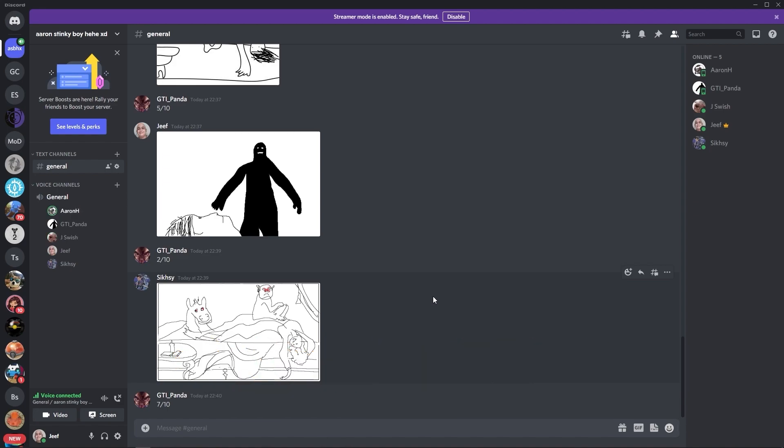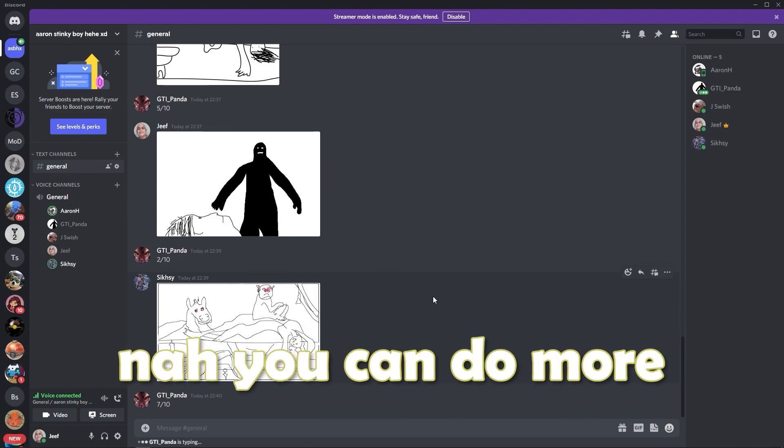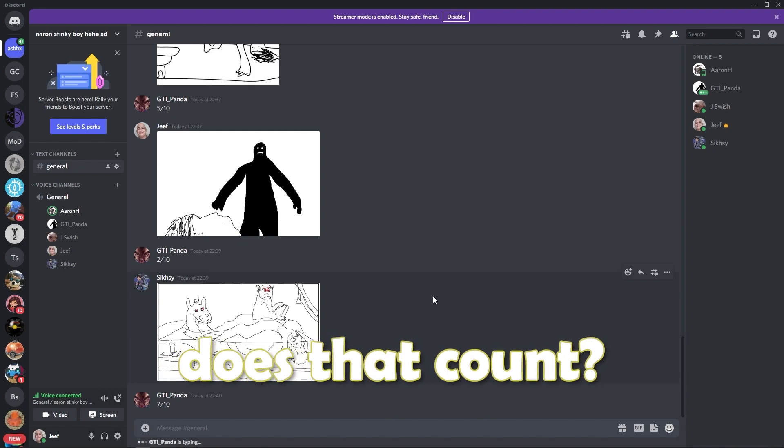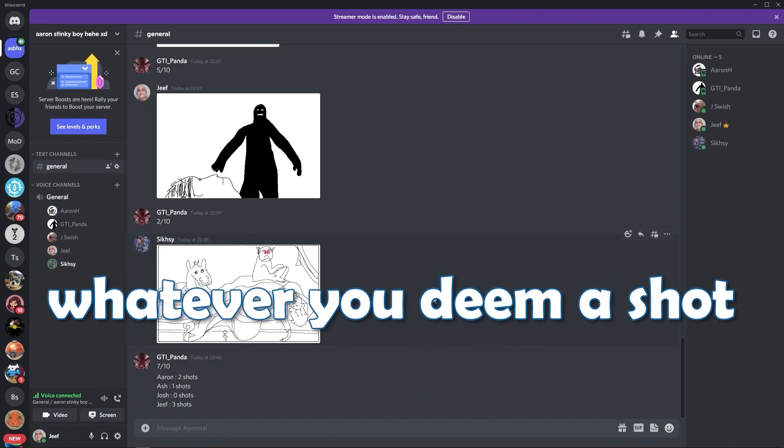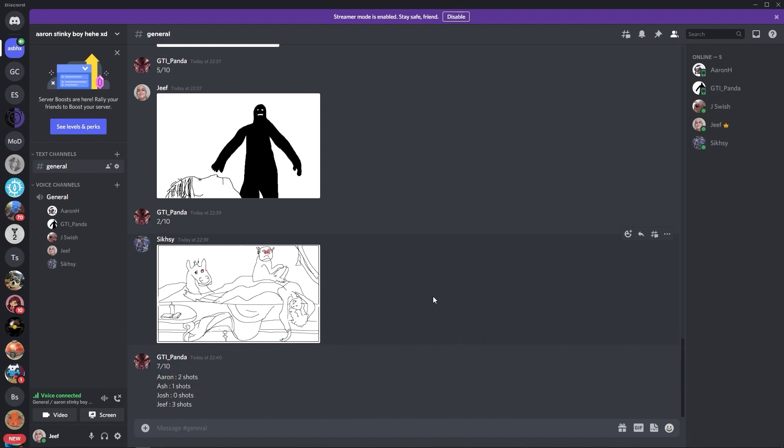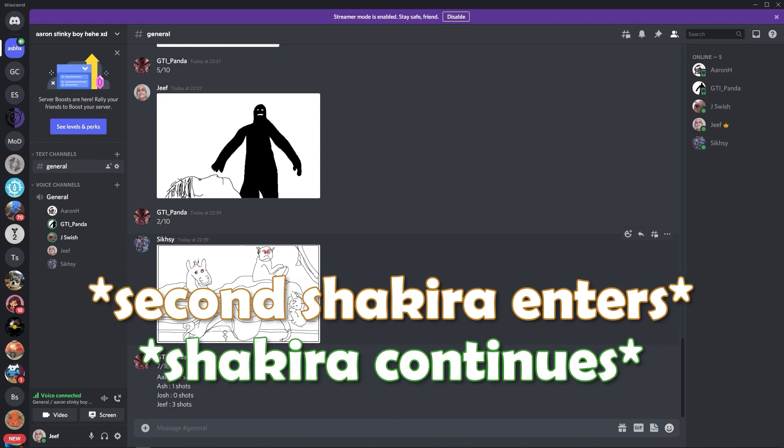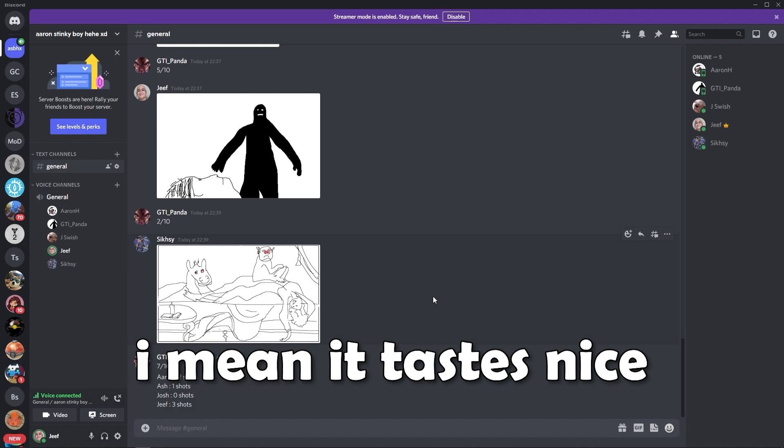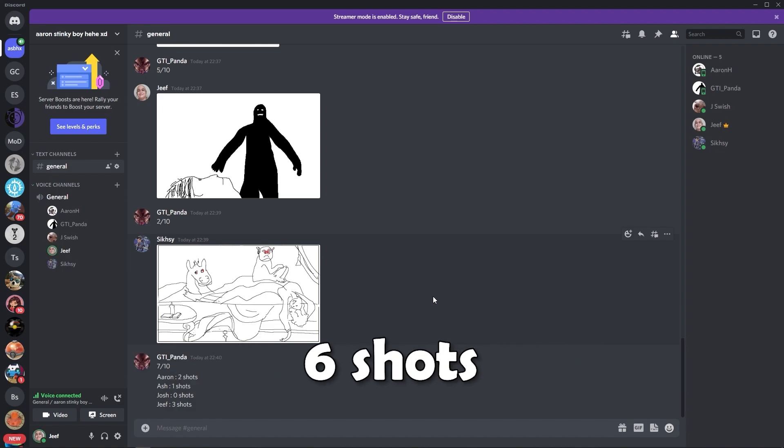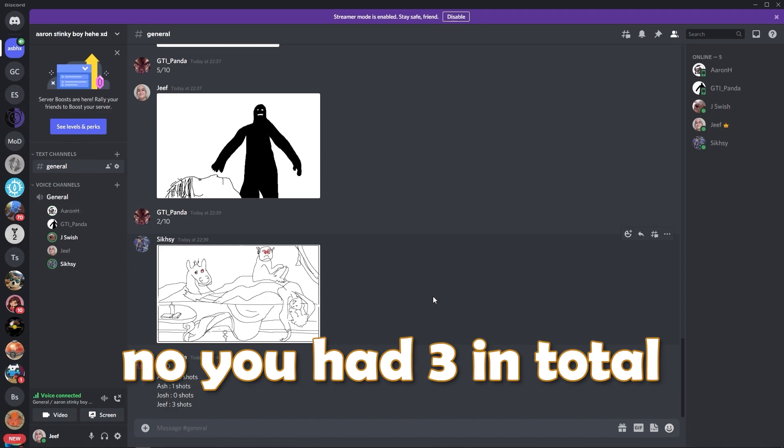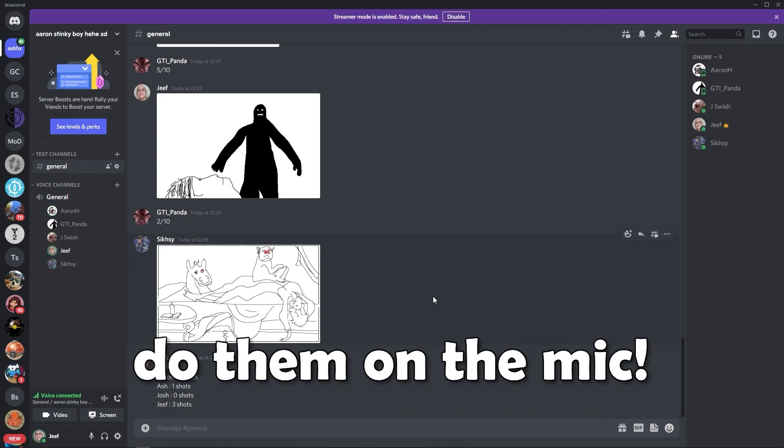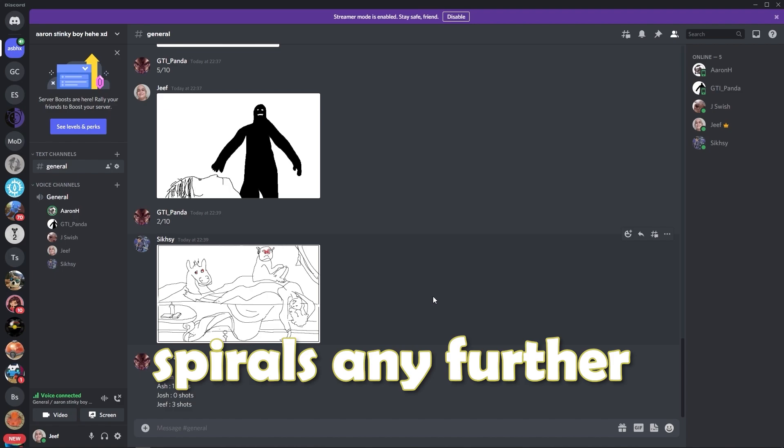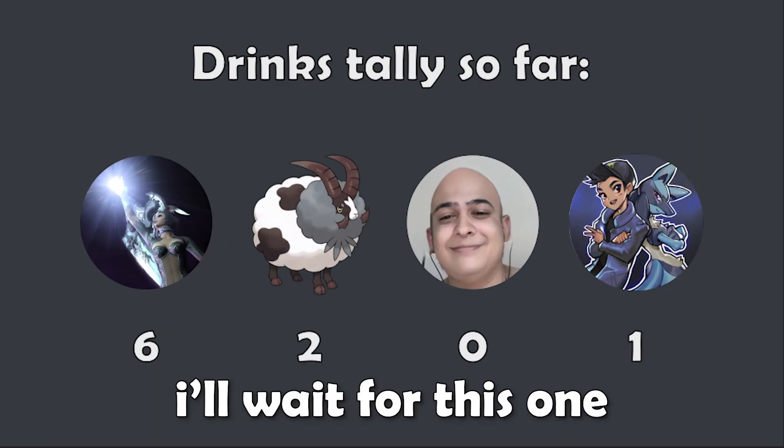Josh, you've got three shots to give out. Ash, you've got two, and I've got one. I give both of mine to Jack for the math. I will also give mine to Jack. I'm also going to give mine to Jack. Okay, I feel bad now. Drink up, gentlemen.